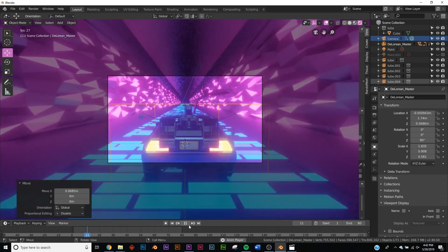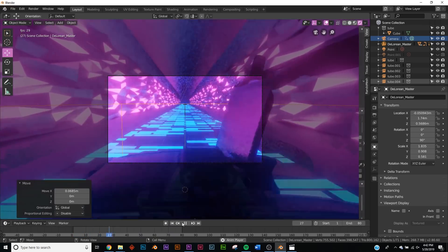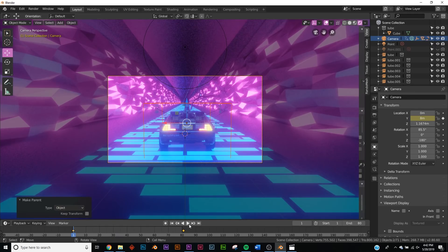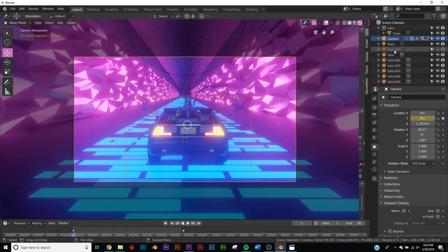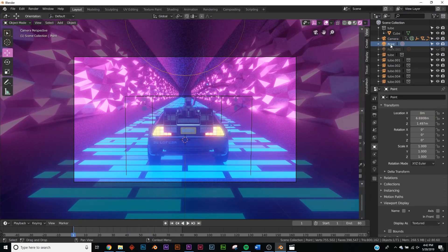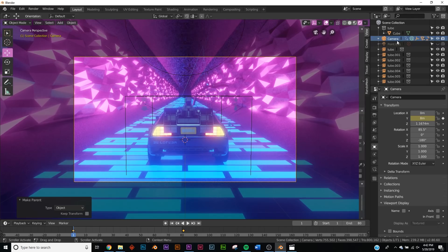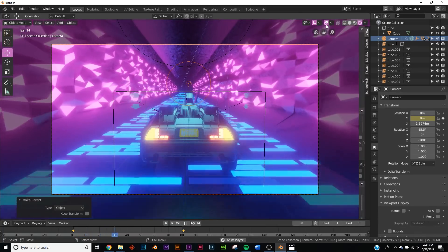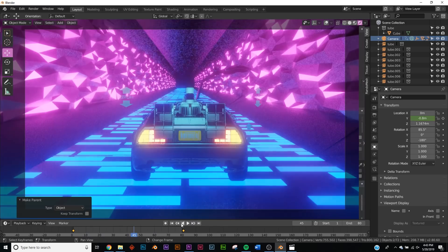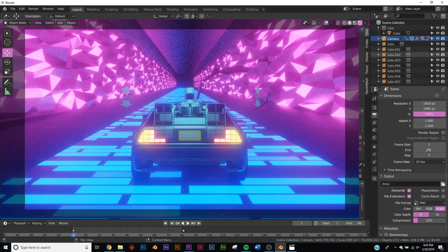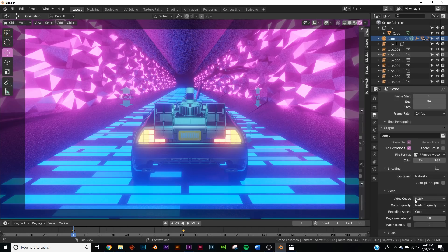I'm rushing through this because I've covered looping in detail in other tutorials on the channel. Once the loop is confirmed in Rendered view, parent the DeLorean master object to the camera with Ctrl-P > Object, so the car follows. Then Shift-click the camera and parent the point light to it as well, and increase the light brightness. Now everything is parented and looping correctly. To animate the wall sparkle effect, keyframe the Mapping node rotation as discussed. Render by switching the output to FFmpeg Video, encoding to MP4, then hit Render Animation.